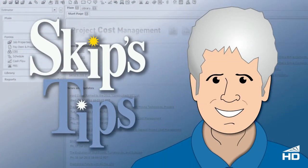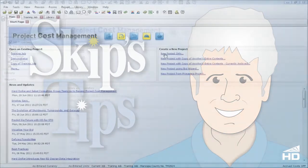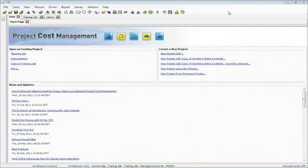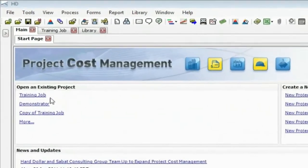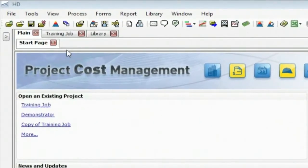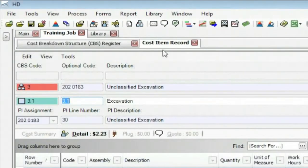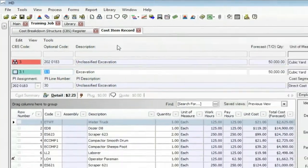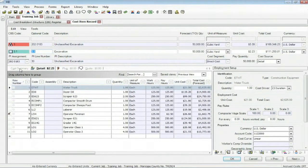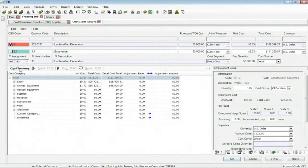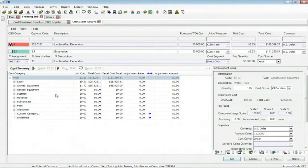Hello everyone, this is Skip Farr from Hard Dollar. I'd like to demonstrate a few tips regarding the record view of the cost breakdown structure. I'm starting from my main page and I've already opened up the training job, so I'm going to click to it and I got the cost item record open. First of all, I want to look at this cost summary. It's a great way to make adjustments, last minute adjustments to your costs.